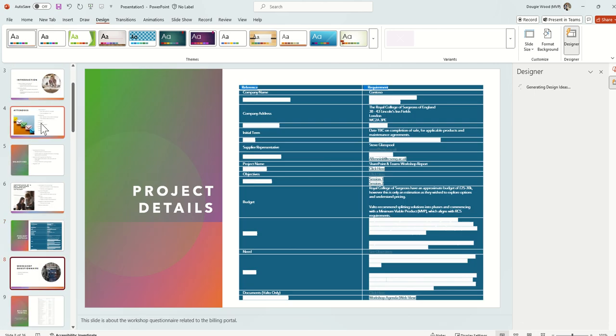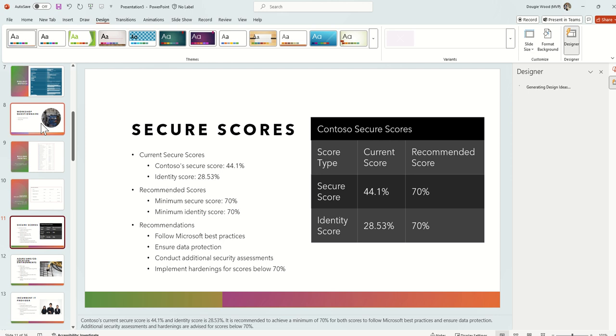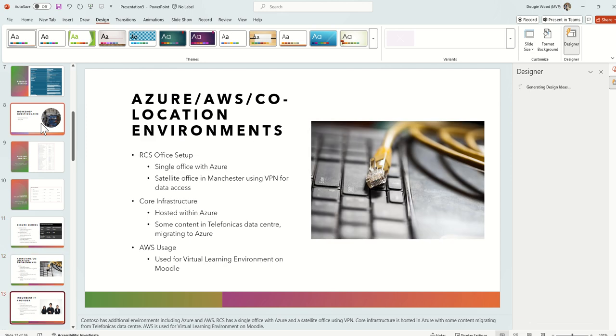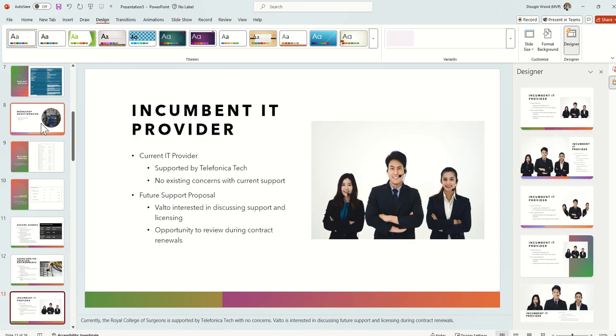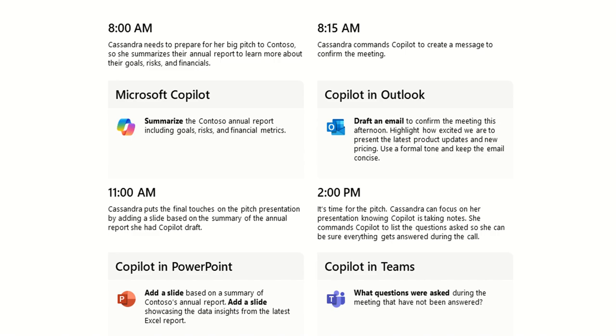Key objectives and things like that, but you can see it actually brings through loads of information from the workshop report including tables and images, and it understood as part of the workshop report who the stakeholders were and put together a table of those people as well. So this is really useful and will really speed up that presentation part of a sales lead's day.